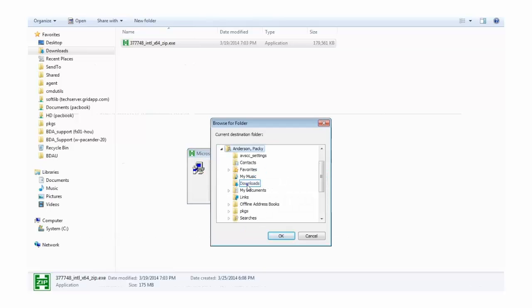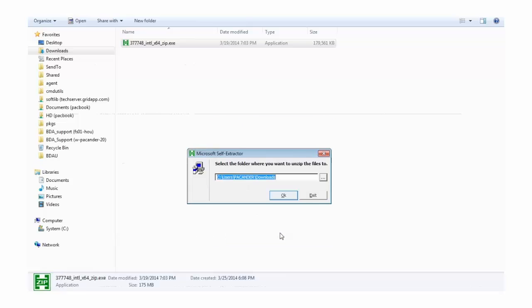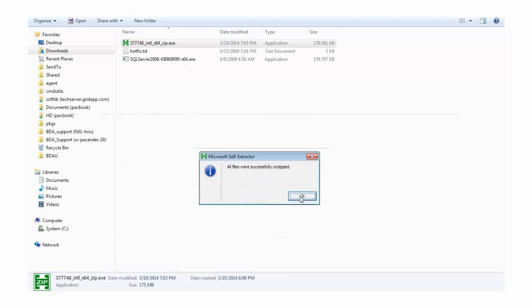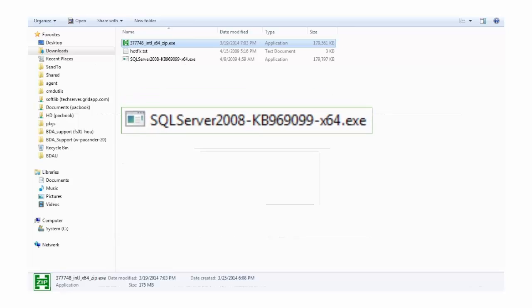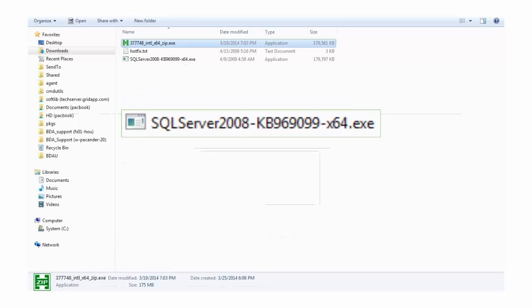If the mail you received contains a password, this is the time that you would be prompted to enter it. Once you've extracted the patch media, you'll find that you have an executable file that references the SQL Server version.